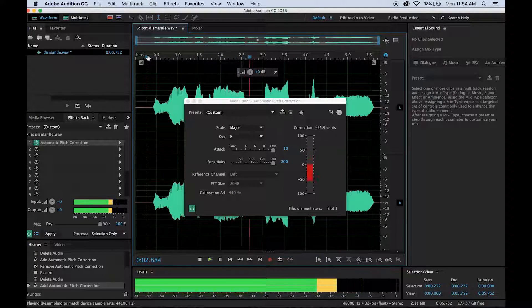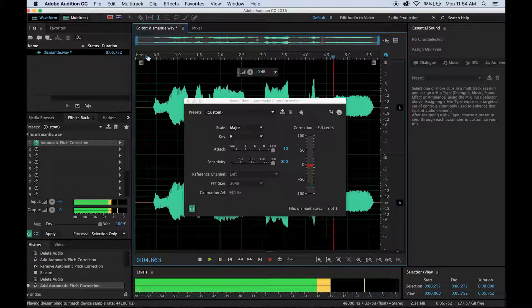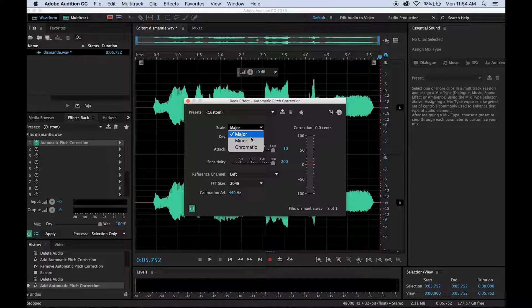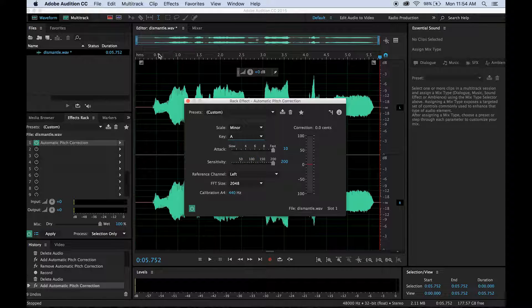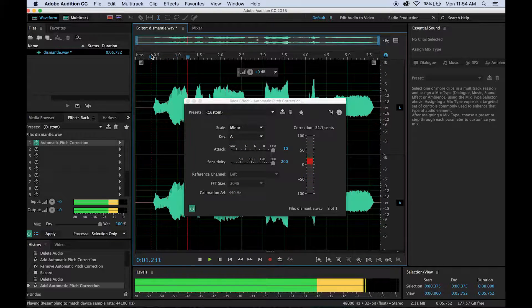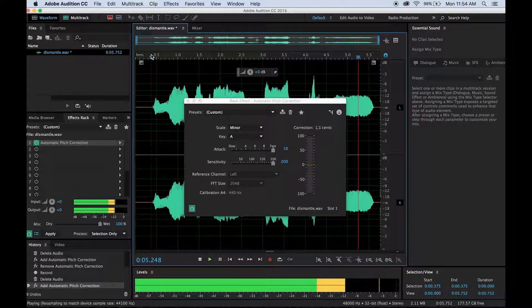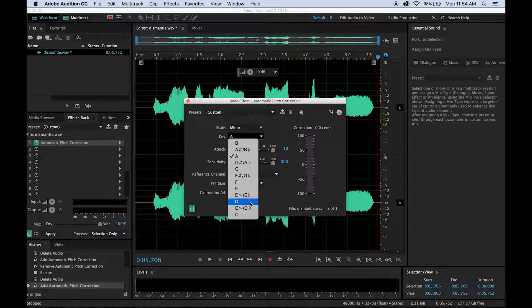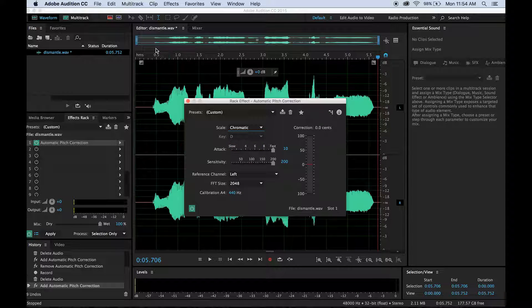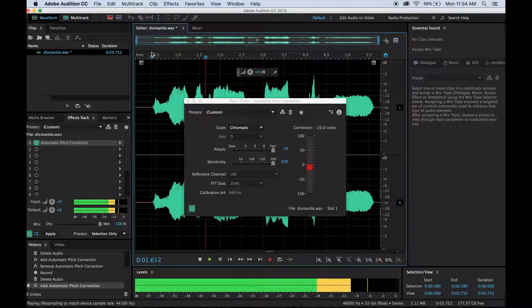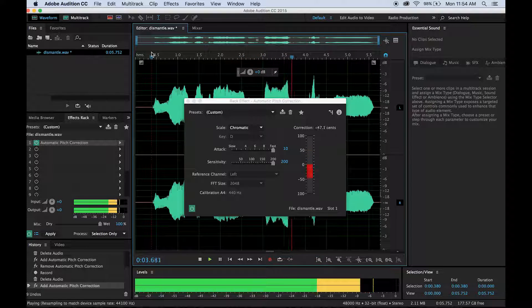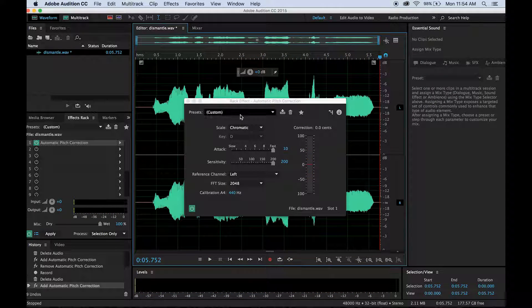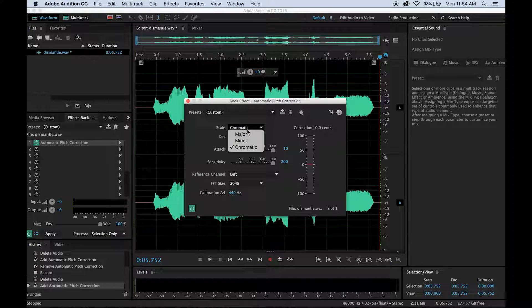F major is something that I thought maybe worked best. Dismantle the patriarchy. But of course I can do something like, you know, A minor. Dismantle the patriarchy. And let's see if something gets really crazy here. Dismantle the patriarchy. So I'm going to stick with the F major.